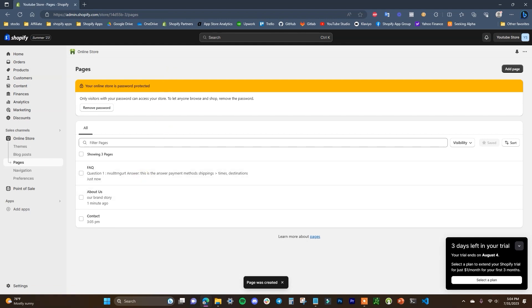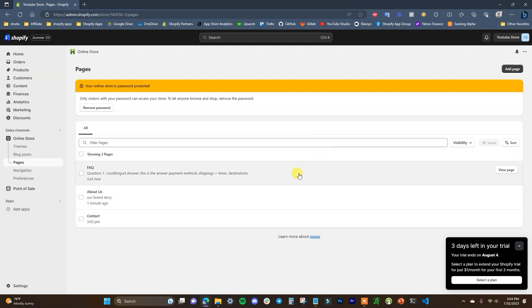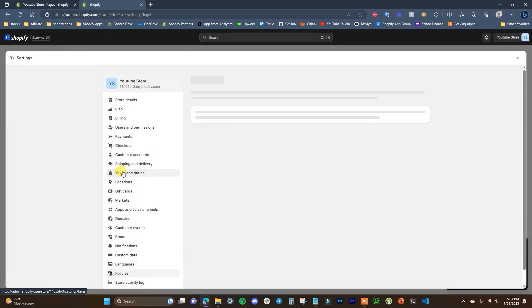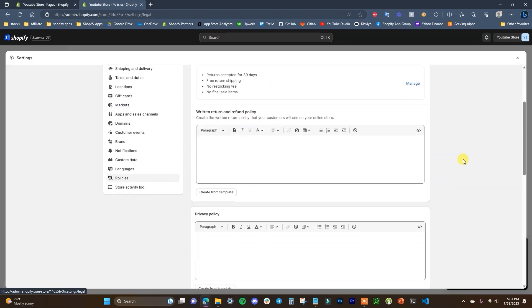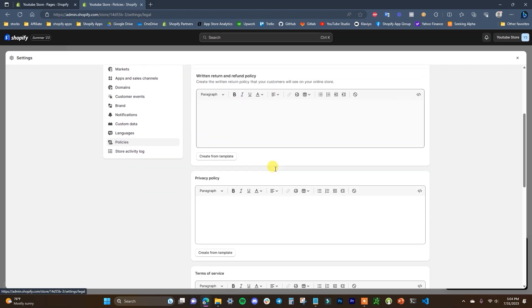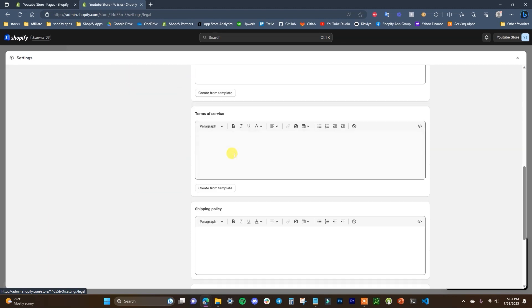The last two pages we need are the terms of service and privacy policy. We can actually generate these automatically — head to Settings and scroll down to Policies, where you'll find an automated return and refund policy generator and a privacy policy generator.